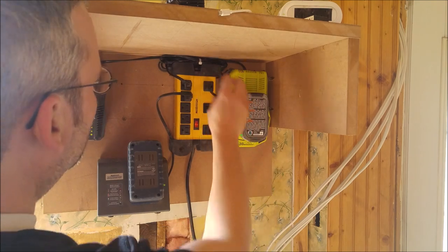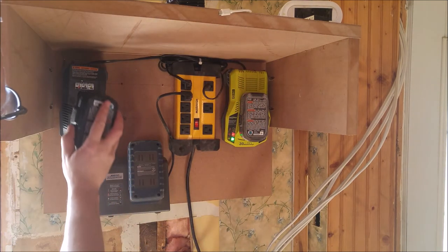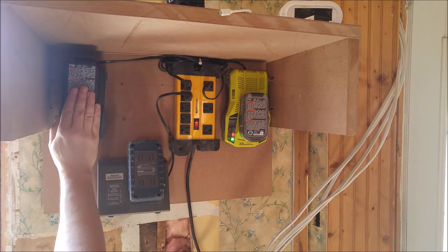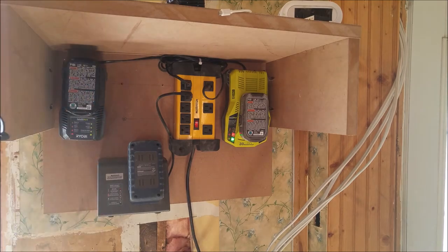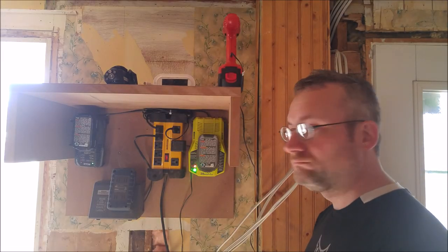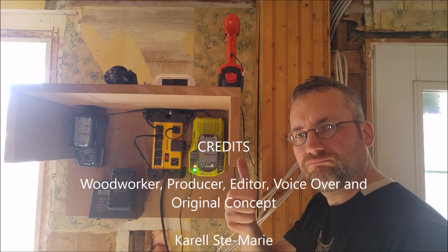Plug it in, we're good to go. Batteries go in. Excellent.